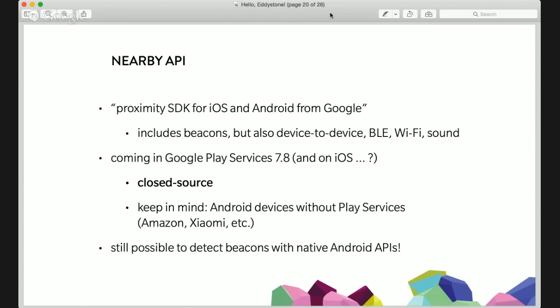The interesting part is not only beacons — the reason I called it a proximity SDK is because it's beacons and Bluetooth, but it's also phone-to-phone, device-to-device proximity. It can also use Wi-Fi and inaudible sound — basically speaker and microphone acting as sensors. The big disappointment in the community is that Google announced this to end up as part of Google Play services, which is closed source. This raises a question about Android devices without Play services — like Amazon or Xiaomi in China. You don't need the Nearby API to detect Eddystone: you can still utilize the native BLE API and detect them yourself, you just miss out on the power of Google's ecosystem.